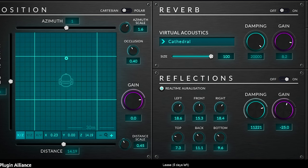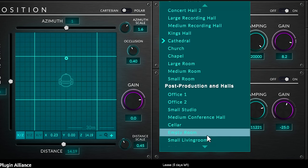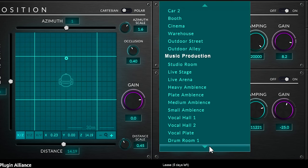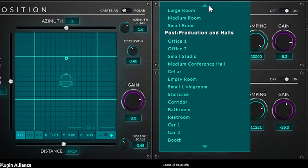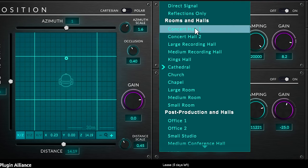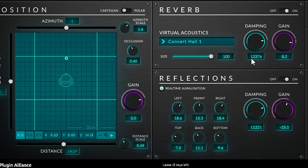Reverb will add, well, reverb. There's a whole bunch of rooms, reverbs and halls in this plugin. And they are really good sounding virtual acoustic rooms. Size can be changed, damping can be added and the gain can be changed.